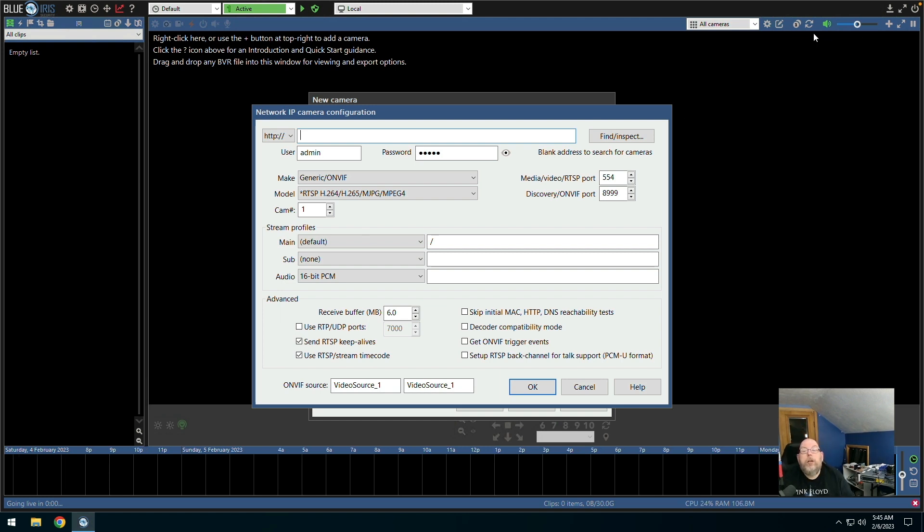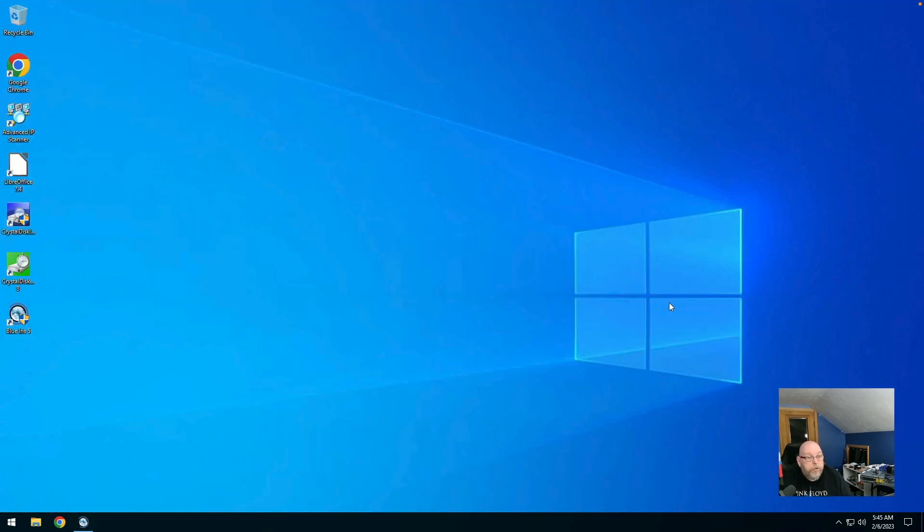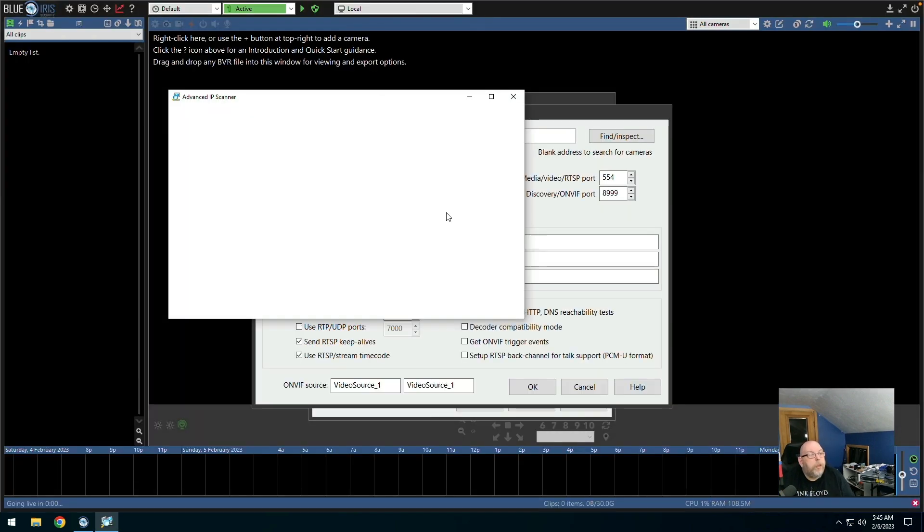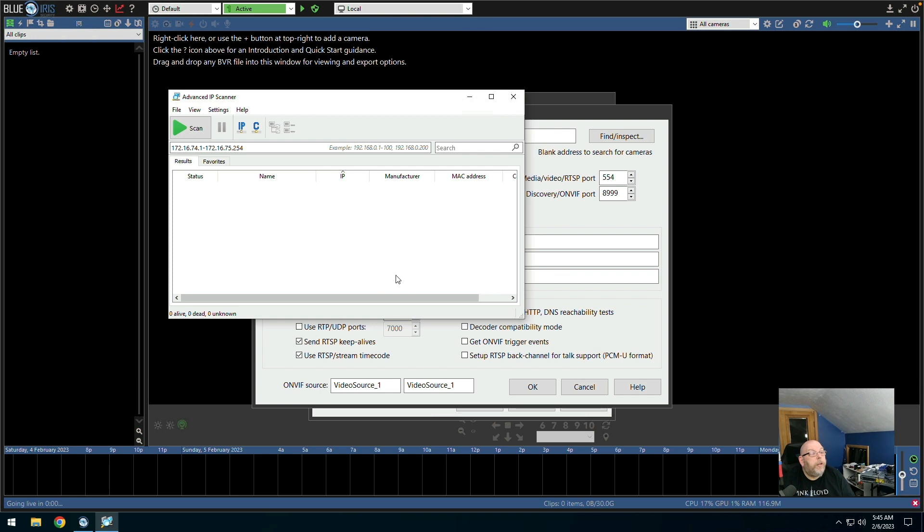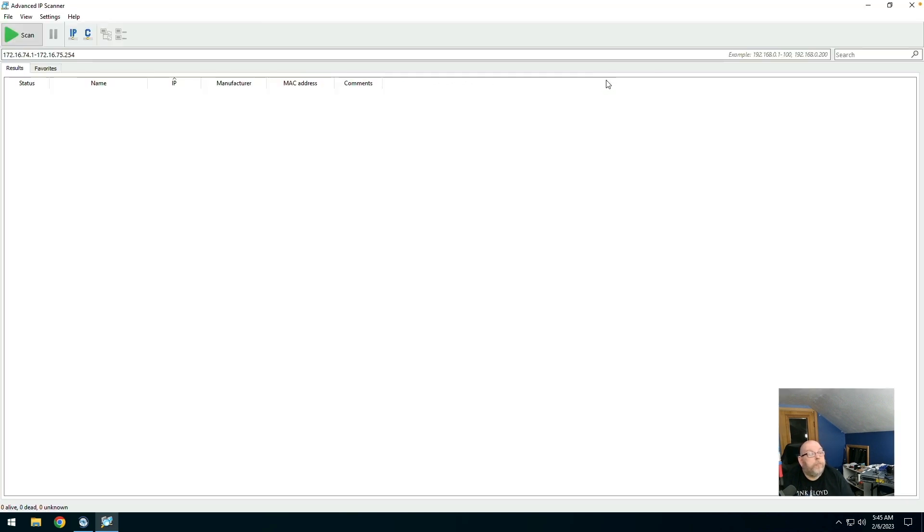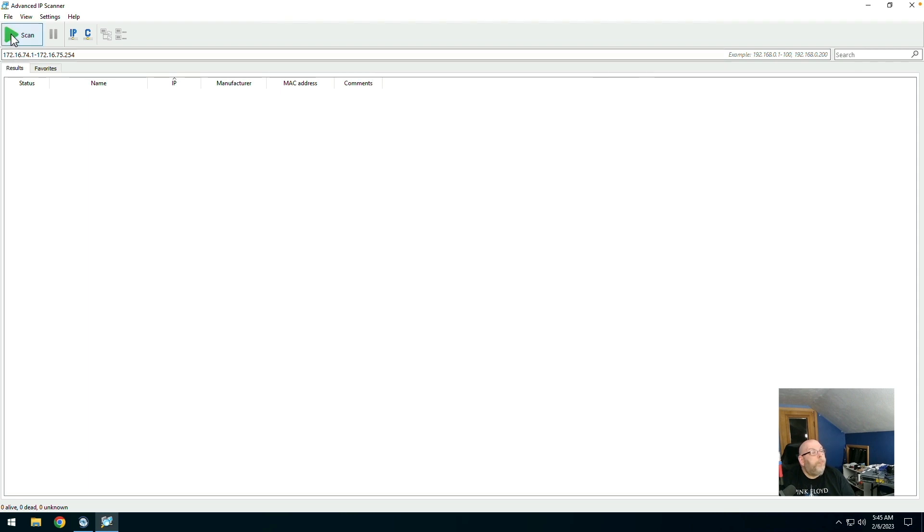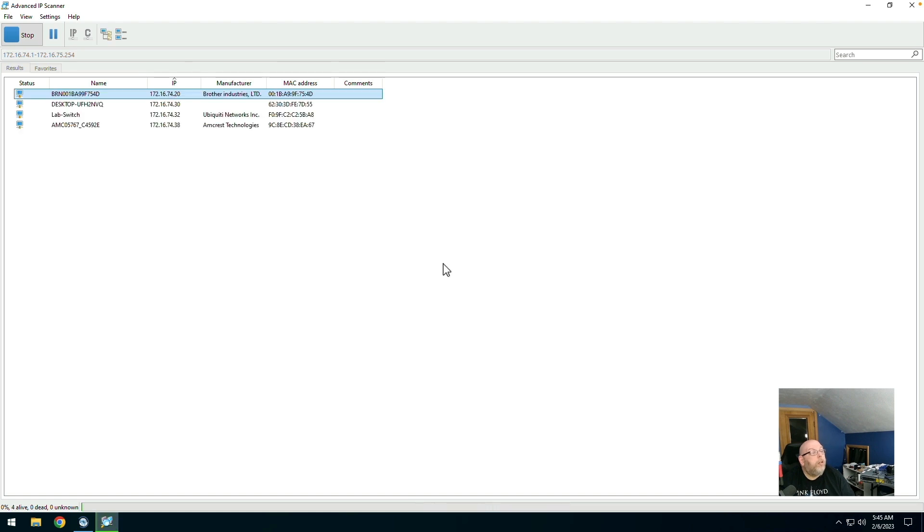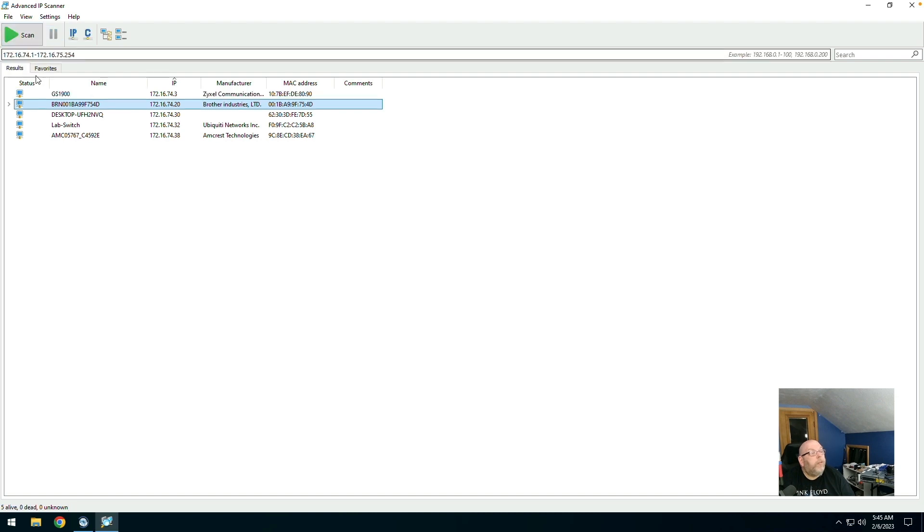Okay, so let's go back to the desktop. And we want to run advanced IP scanner and find out the IP address of our camera. So let's see what we can find. And we've found it already. Amcrest is 172.167.4.38.